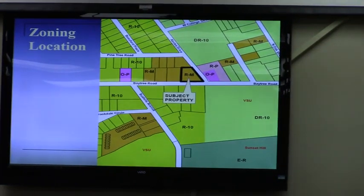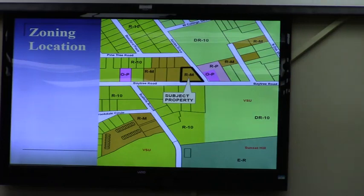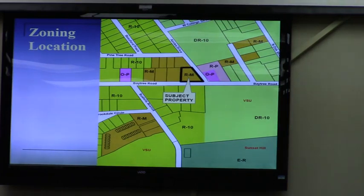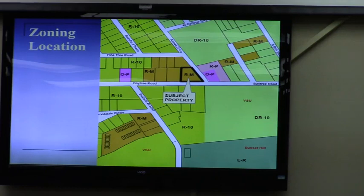The property is located at 400 Baytree Road. This is at the northwest corner of Baytree and Southern Drive. As you look at the zoning map, you can see the cluster of RM zoning. As you remember from last year, we had a fairly significant zoning case for these eight parcels to rezone from a combination of R10 and OB to the RM.